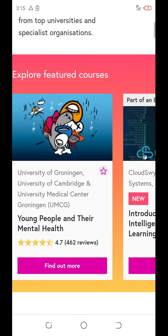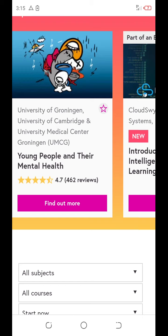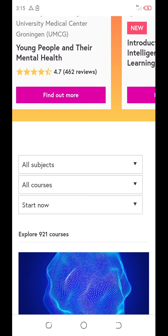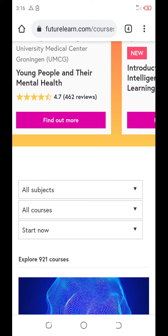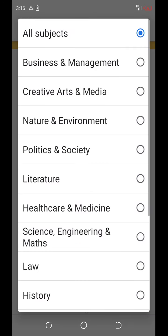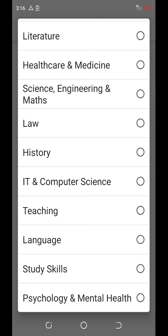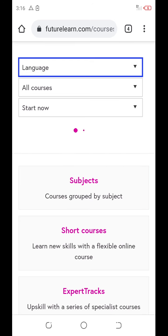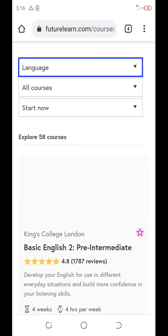Then, after reaching here, scroll down. These are some different courses, but we need English proficiency. You click here — all subjects. You see? You see that we have many courses, many subjects. Scroll down. You select languages. You see? Select languages.